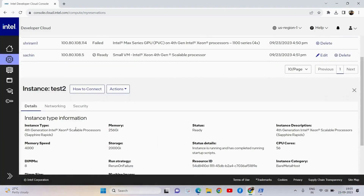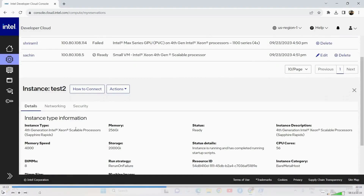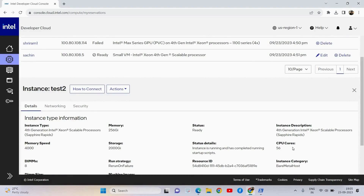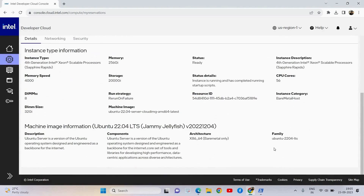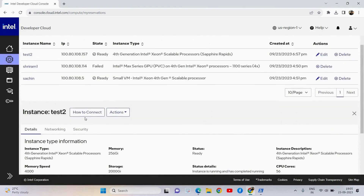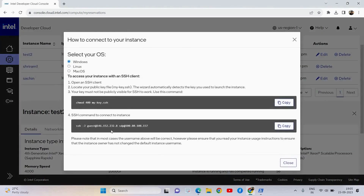We have got the instance allotted to us and it is ready. Now we need to learn more about the instance — clicking on the instance name will get you more technical details. It also gives you the machine image information. Now I need to connect. Click the button 'How to Connect' — it guides you through the process for Windows, Linux and macOS.